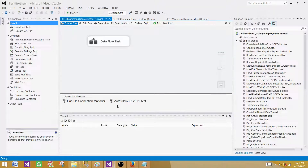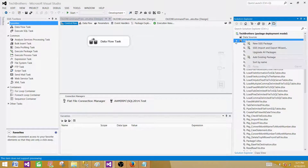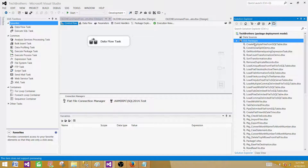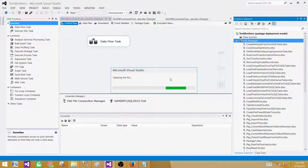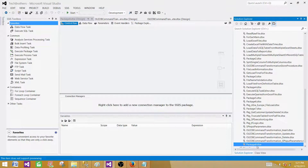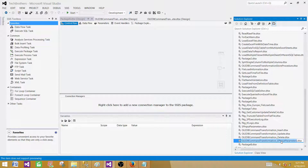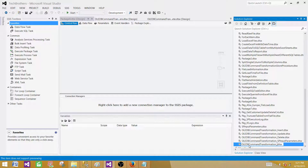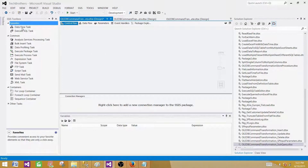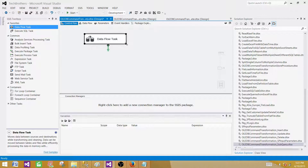Let's go to SSDT (SQL Server Data Tools) and create a new SSIS package. If you have BIDS you can use SSIS 2005 or 2008; I'm using SSIS 2014 with SSDT. A new package is being created — we'll name it 'OLEDB Command Transformation Subquery'.